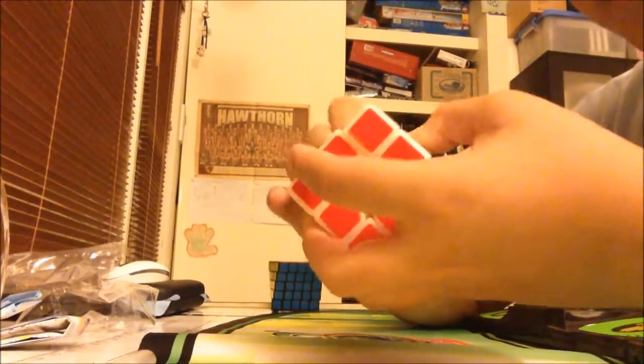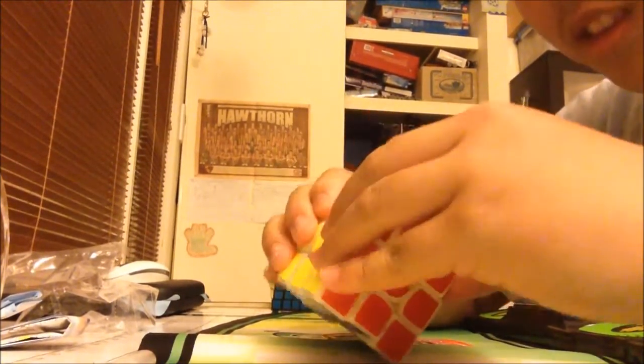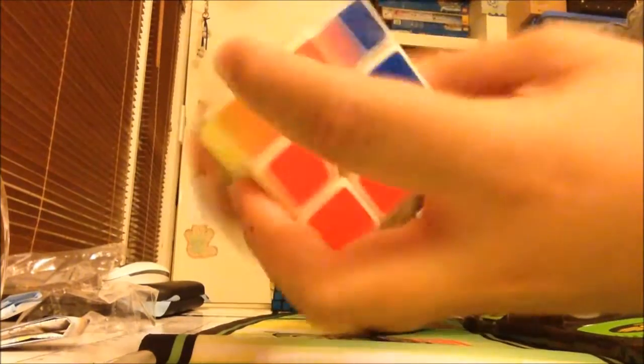But, wow. This Gans is amazing. And, take a look at it. It's actually tight, but it performs, oh, my gosh. It's really tight. But, wow. Look at those tensions. Oh, my gosh. And, it can corner cut easily. This is amazing.